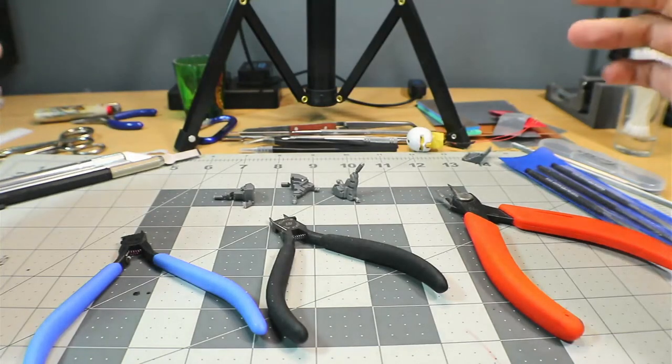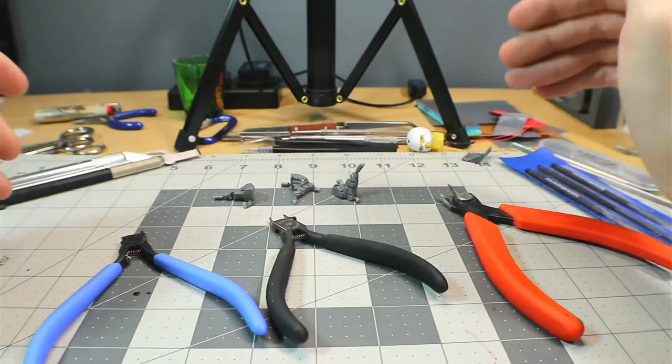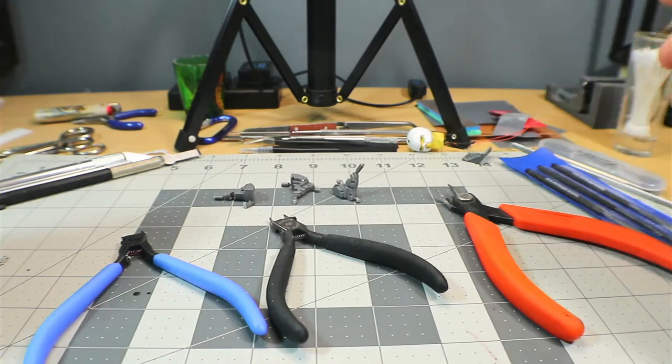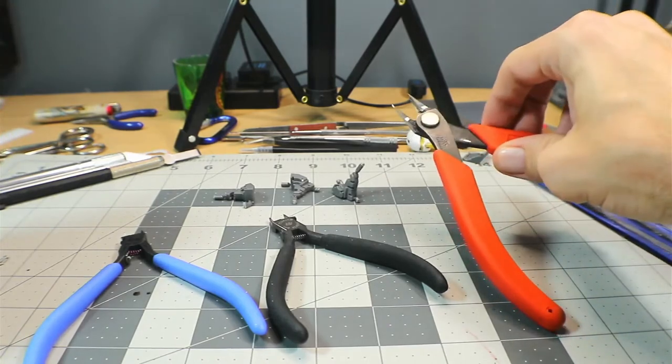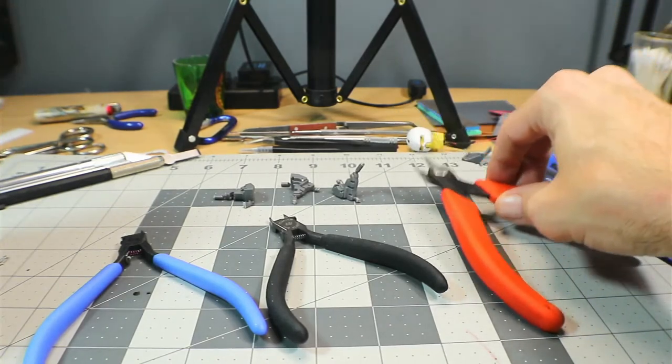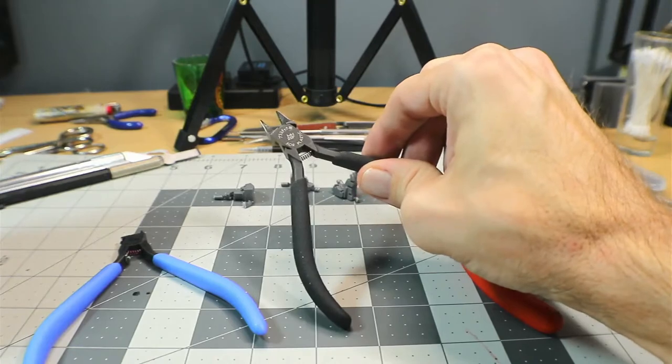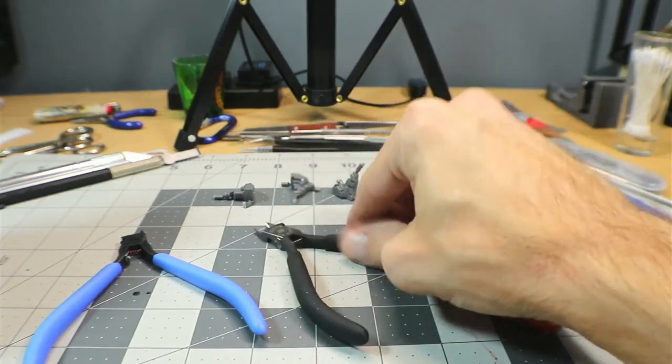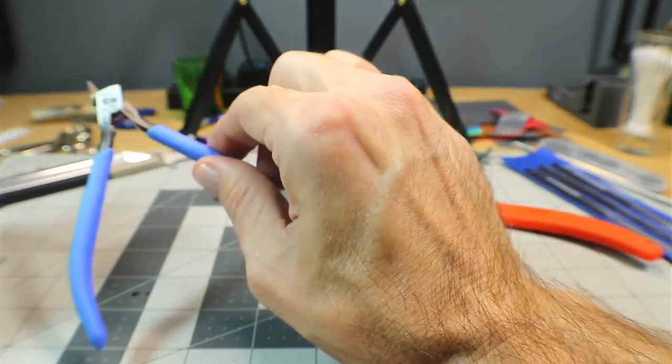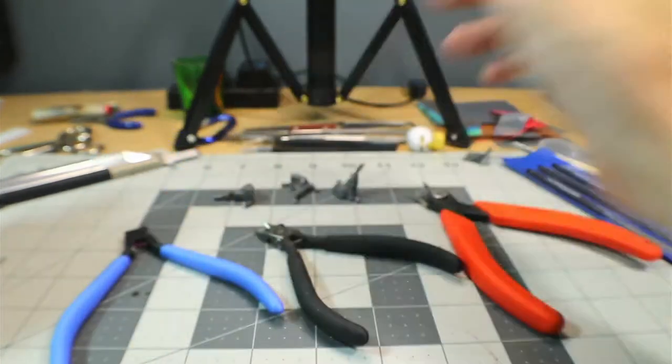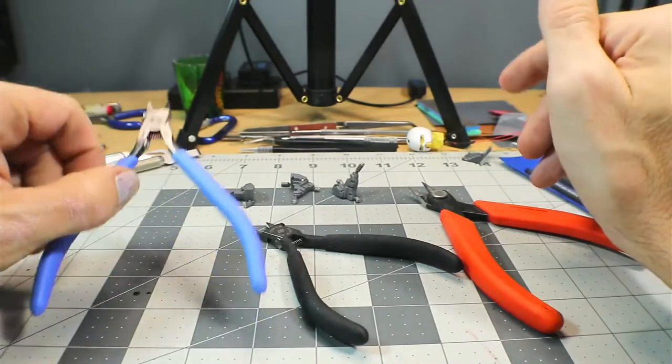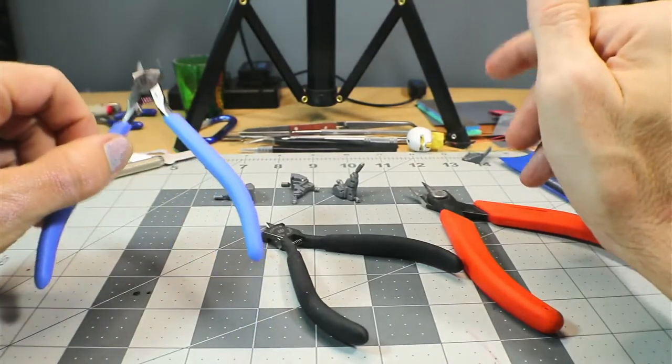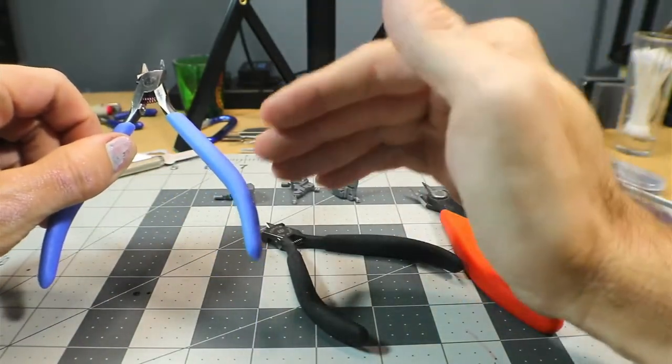Welcome everyone, today we're going to be doing a review on some nippers I got here. I have my first pair of nippers ever, some Tamiya, and then of course the God Hands here. We're going to find out if these are really worth the money because they are pretty pricey.